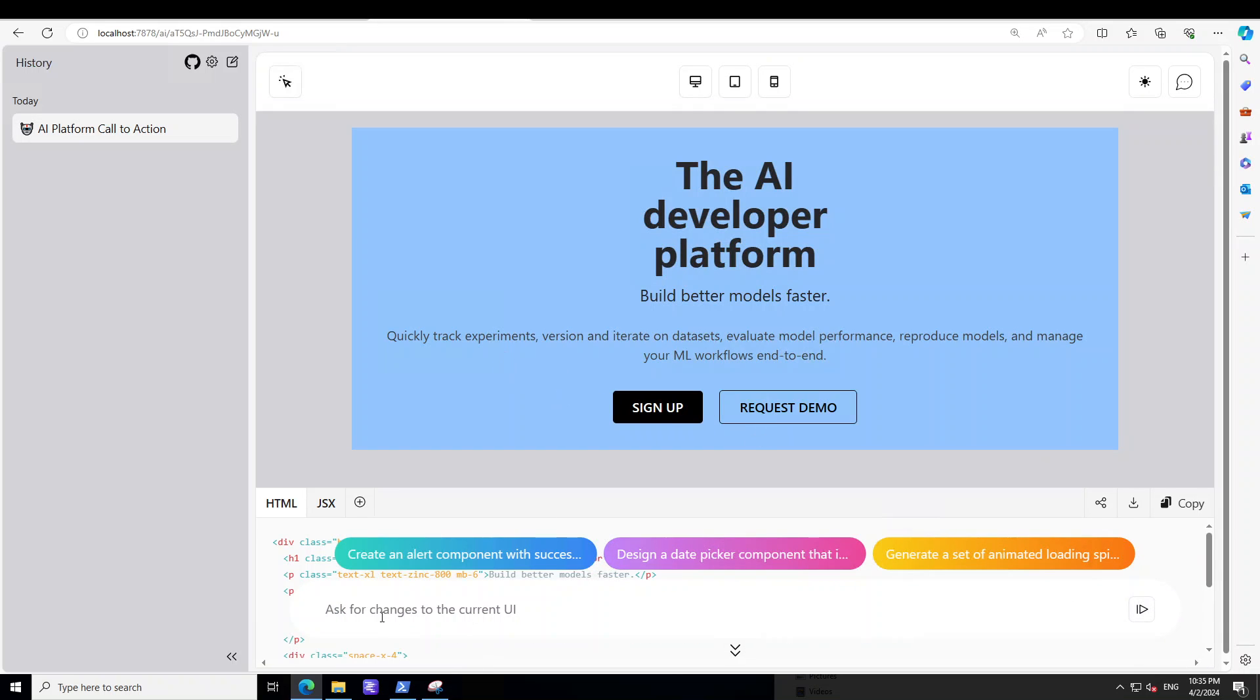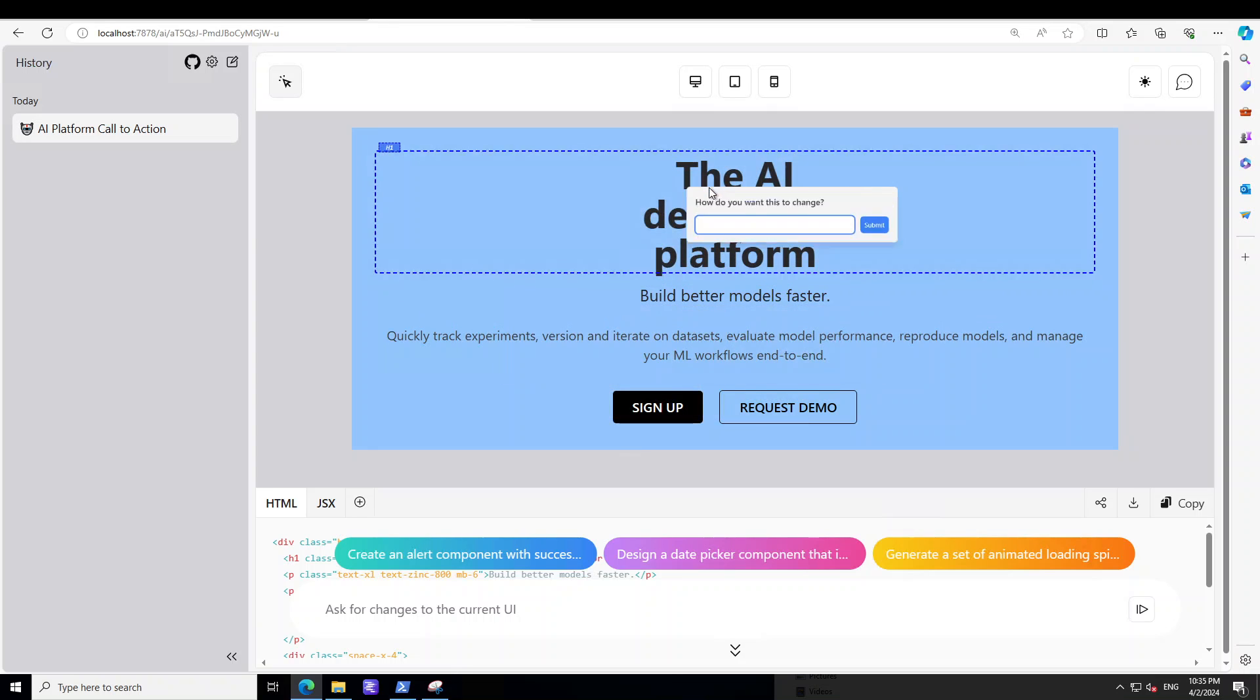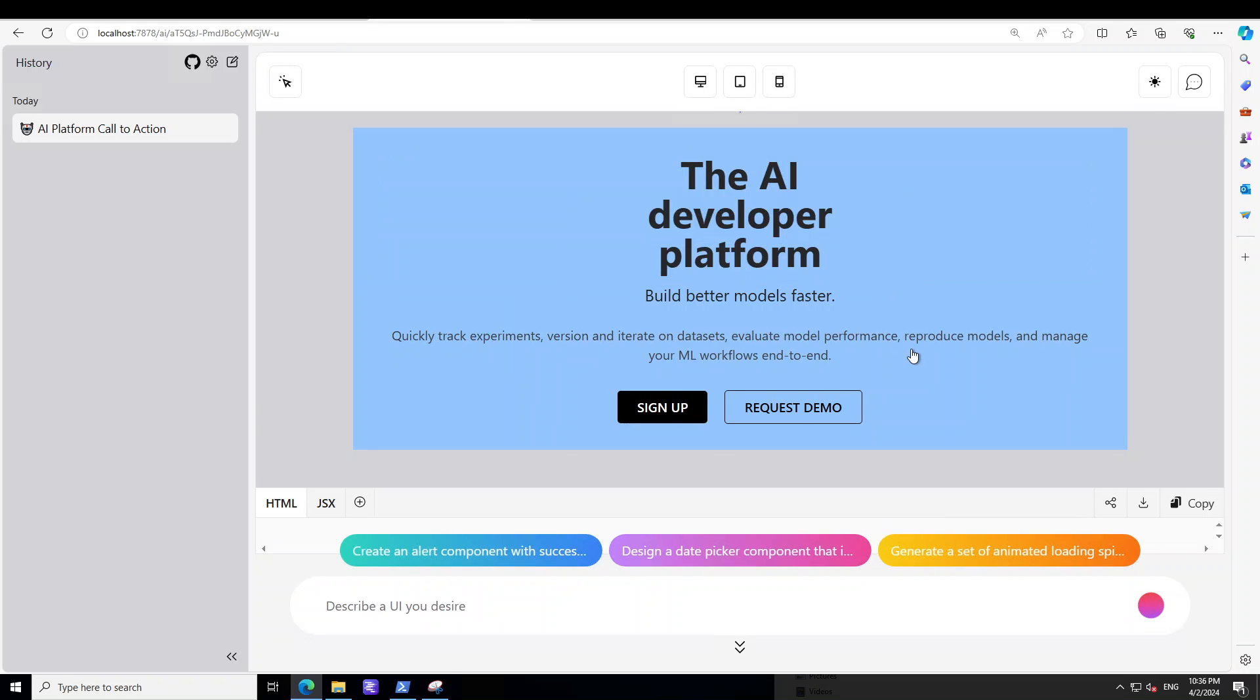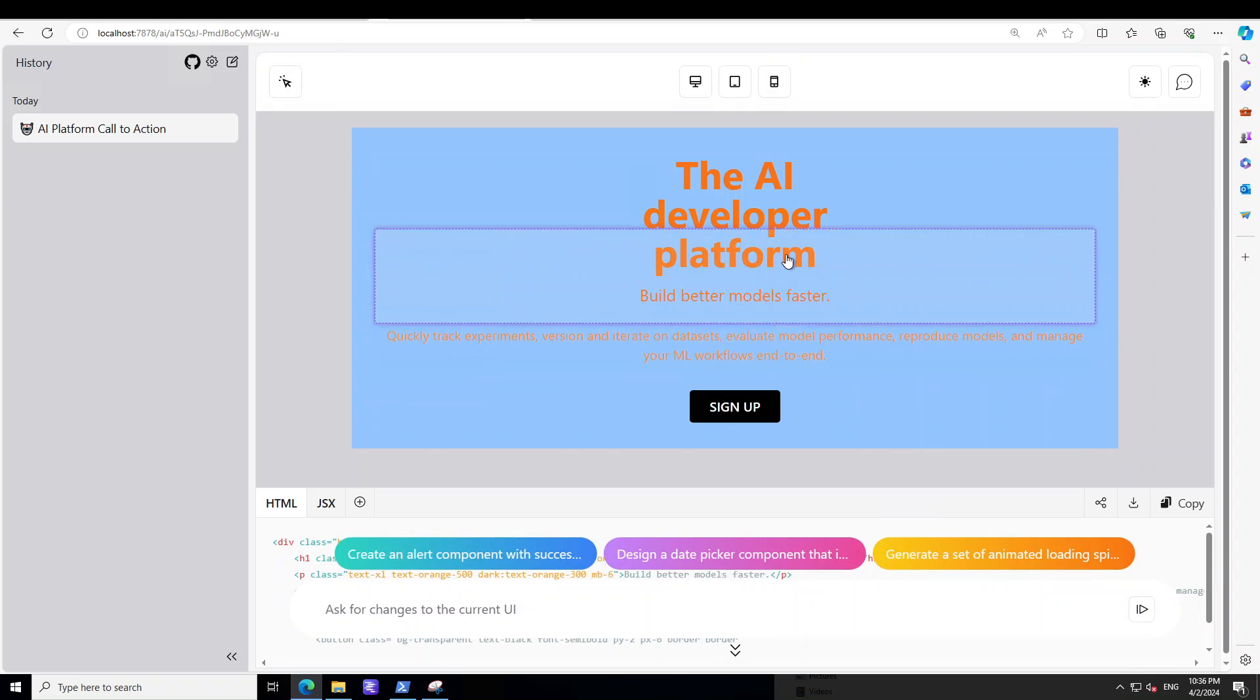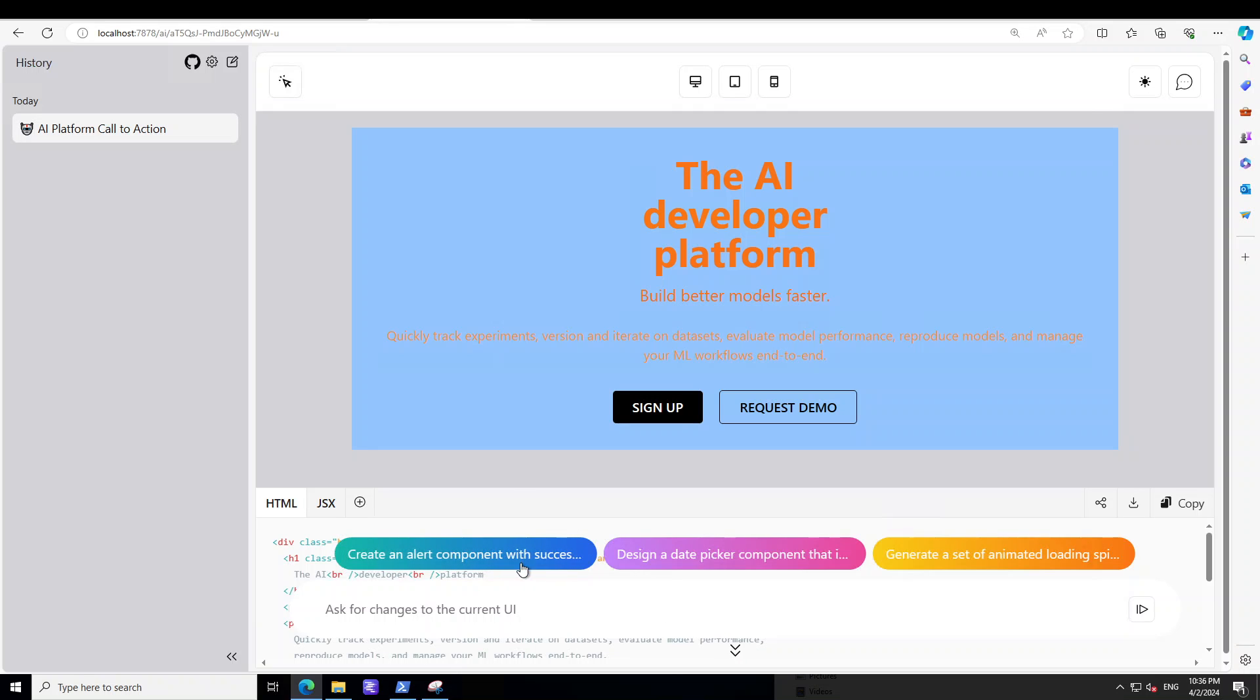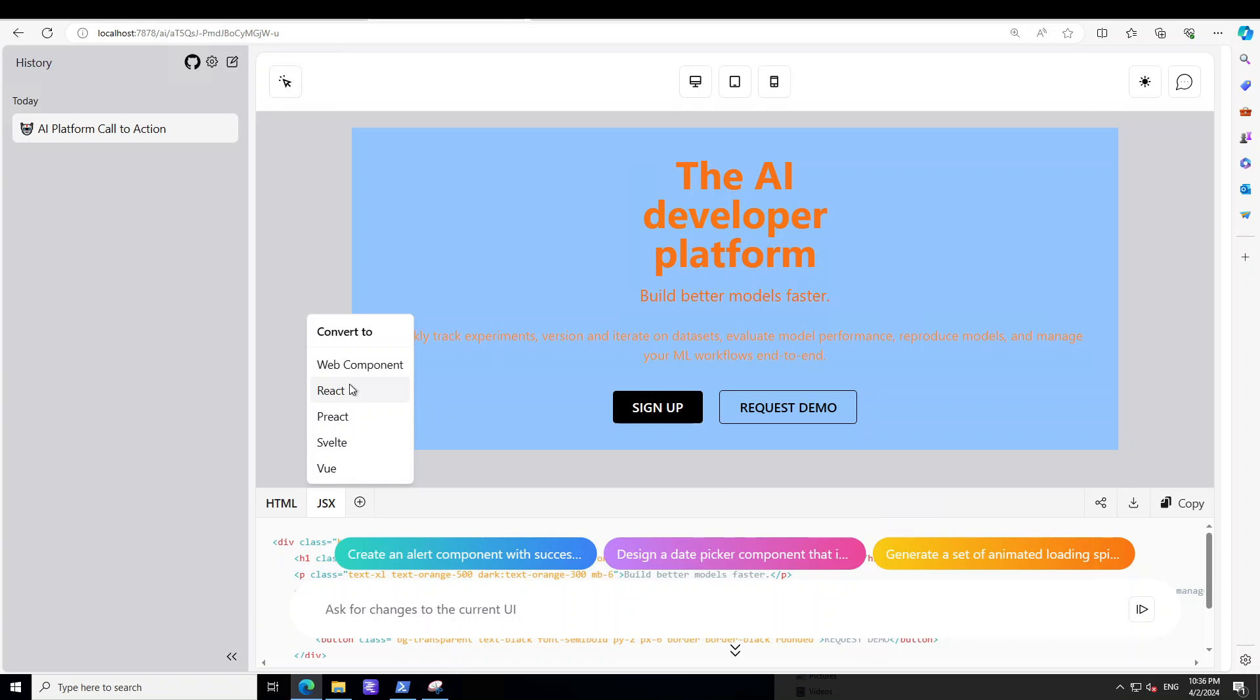You can also, for example, click on this sort of magic button on top left, select this item and say change the color of text to, let's say I would say orange, like submit. There you go. So isn't it magic? And then you can, for example, say create an alert with compromise success, design a date. Because these are the prompts you can do your own. You can then download it, you can share it, and then you can copy it. It is HTML, you can go with JSX, or click on this plus sign. You can go with Vue, Svelte, Preact, React. A lot of options are there. You can simply convert it to any of the options from here.